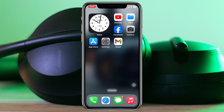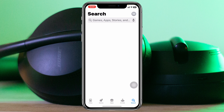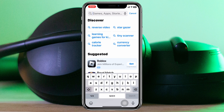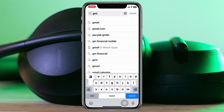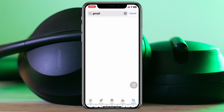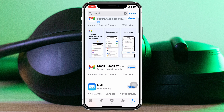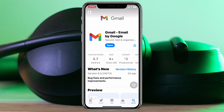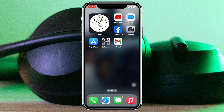After that, go ahead and open up the App Store on your iPhone and then search for Gmail. Once you find it, tap on it, and if there is any pending update, go ahead and update your Gmail application.